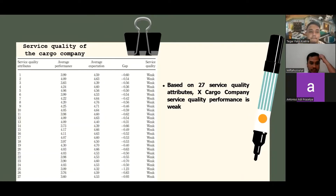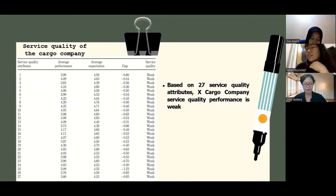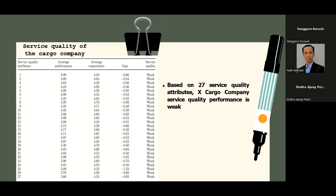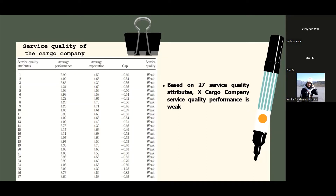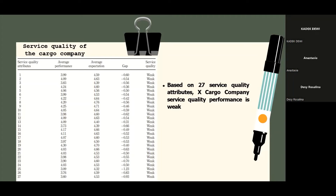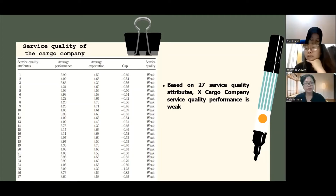The SERVQUAL analysis was implemented in order to analyze the gap between the effectual and passive quality. The negative values represent the weakness of the service quality and the positive values represent the strength. From 178 respondents, the result shows that expected service is higher than actual performance, which means the cargo company's service quality is weak in terms of all attributes.